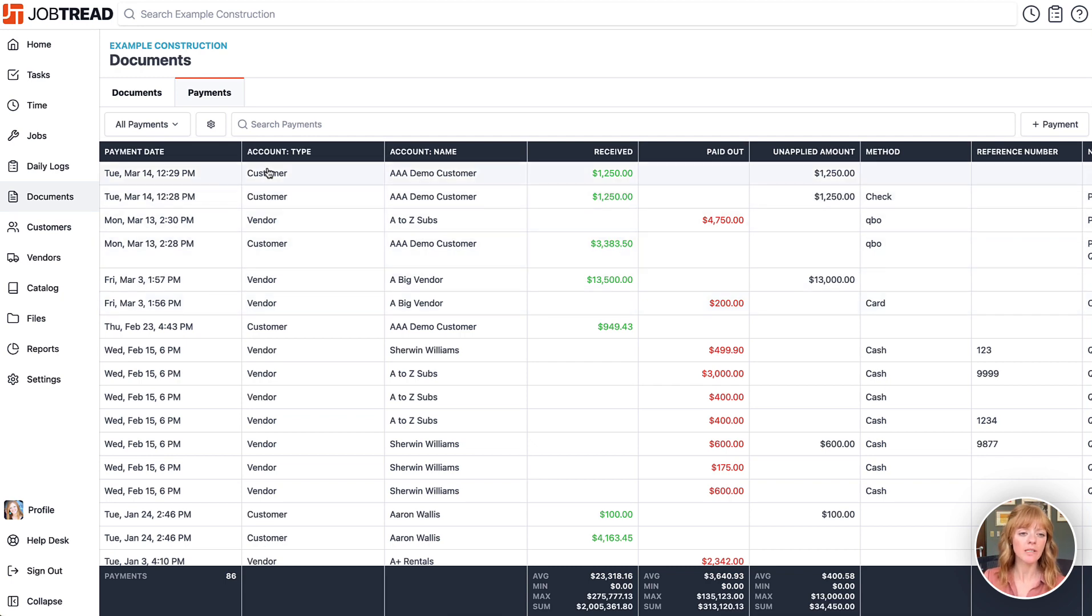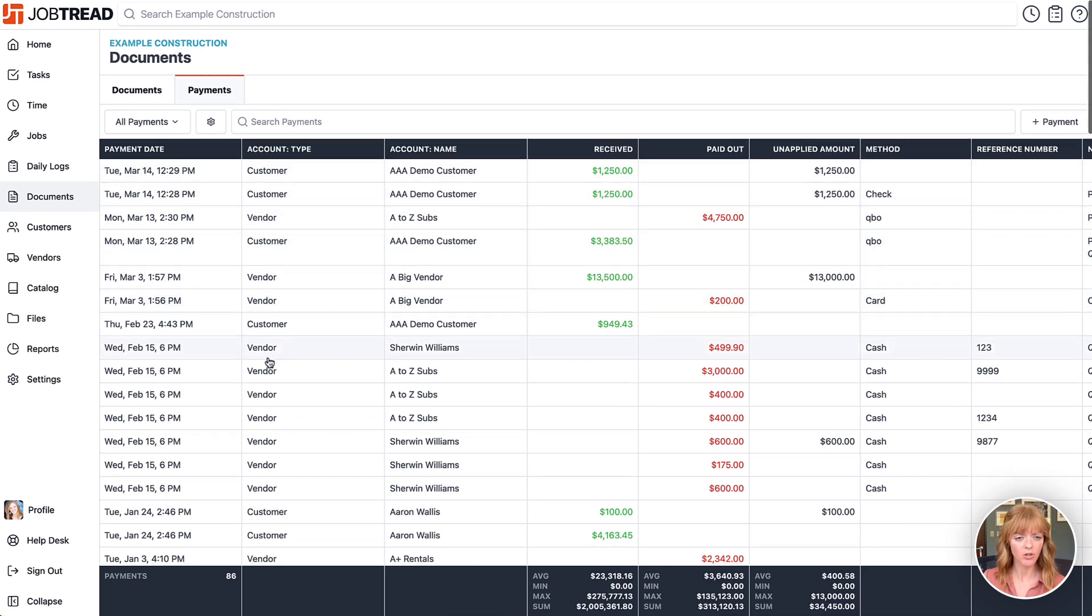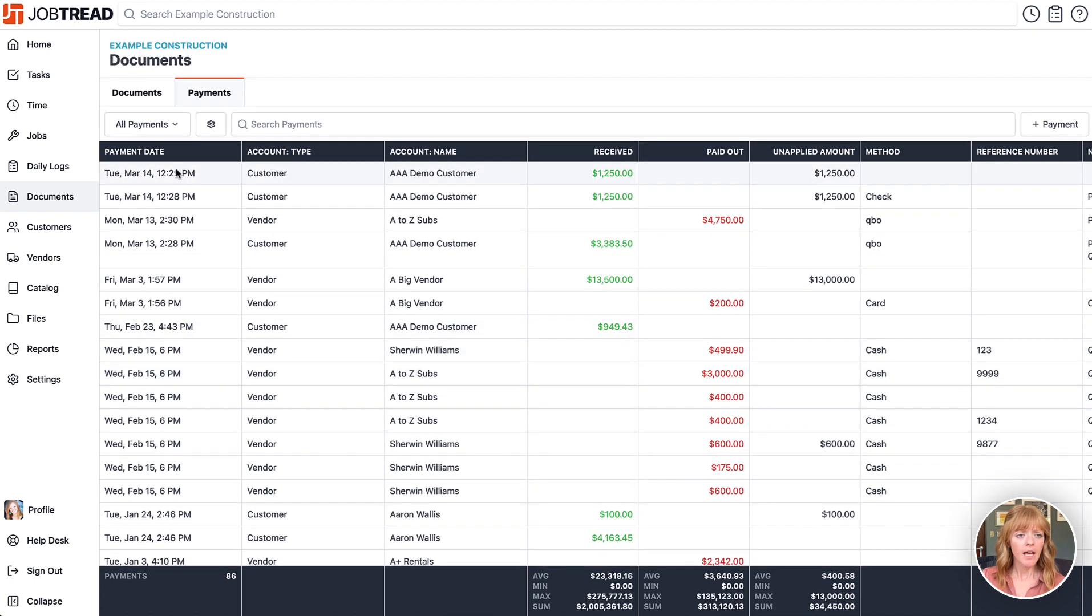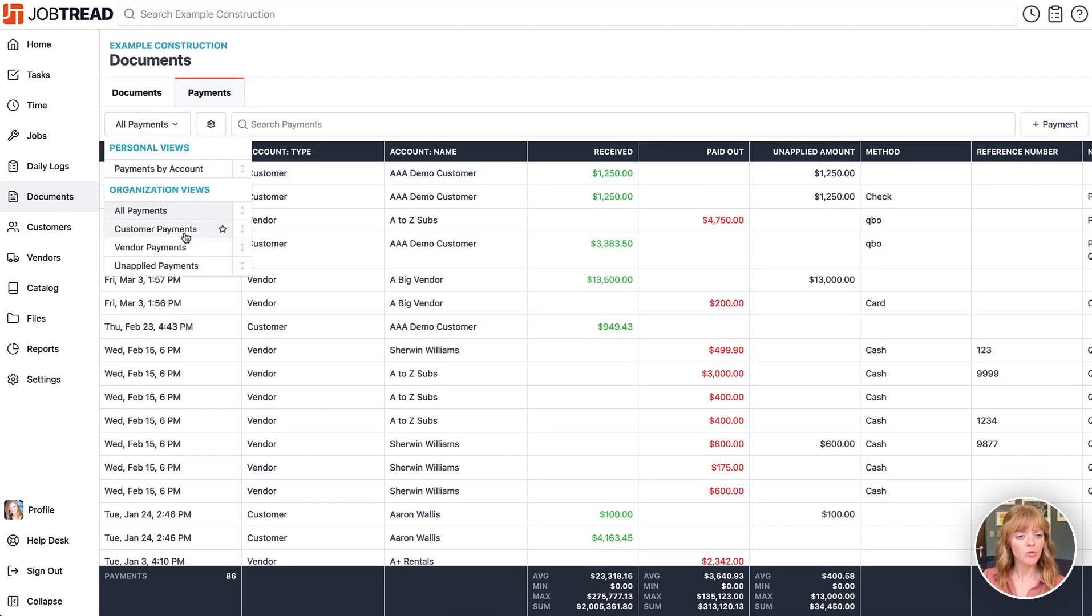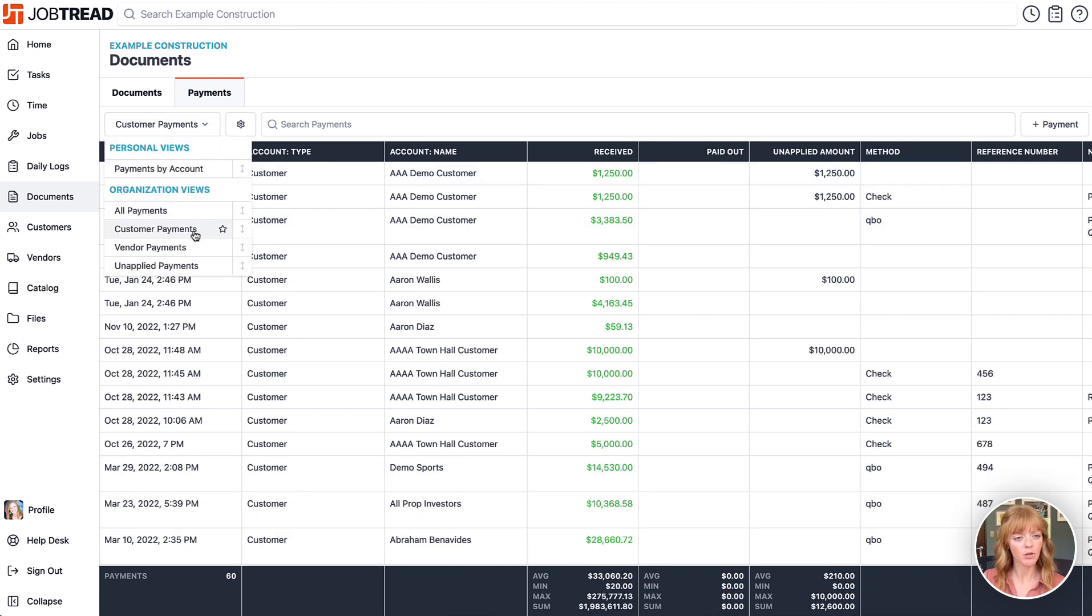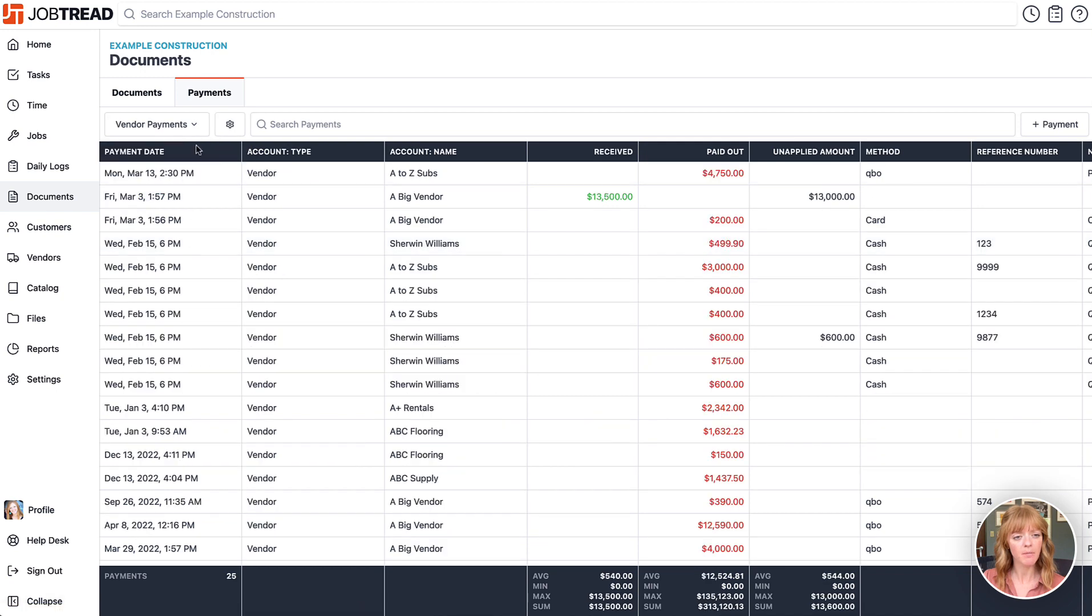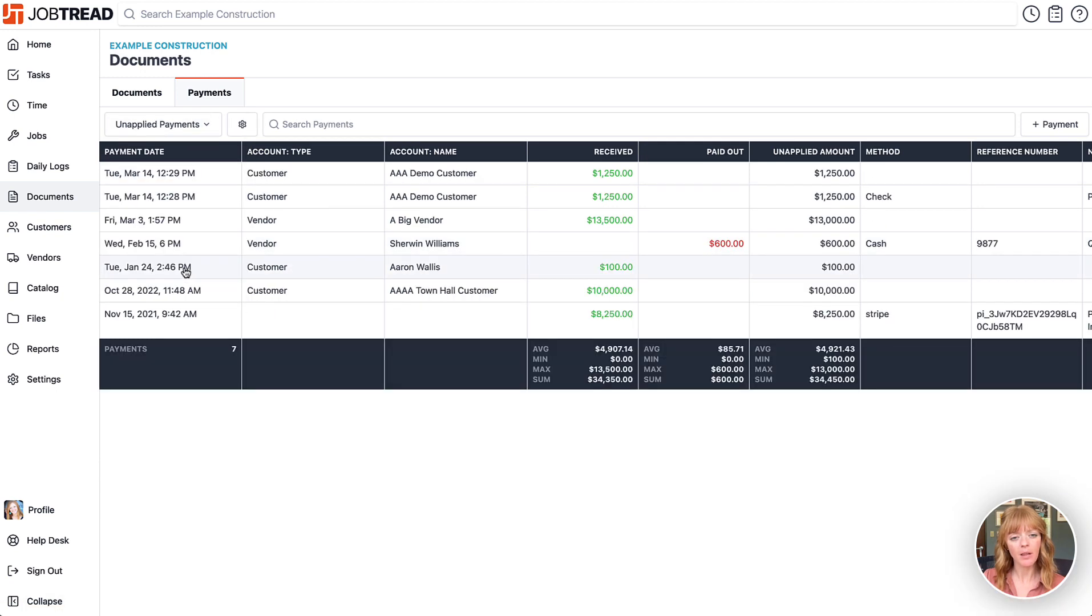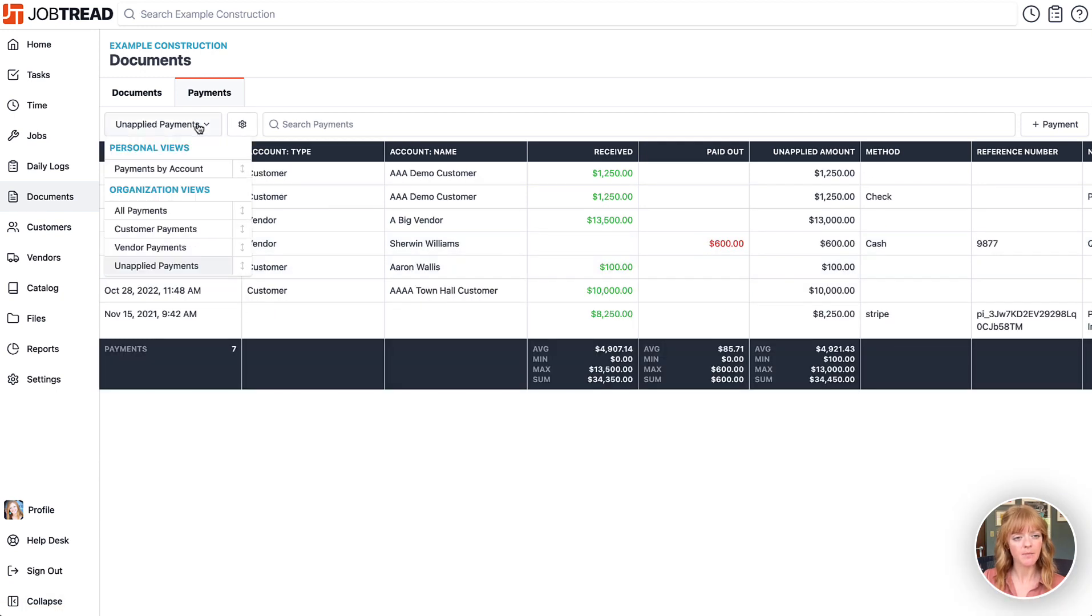You'll see payments from both customers and to vendors, and you can leverage custom views to view this information in different ways. We've included a view for customer payments versus vendor payments and also any unapplied payments.